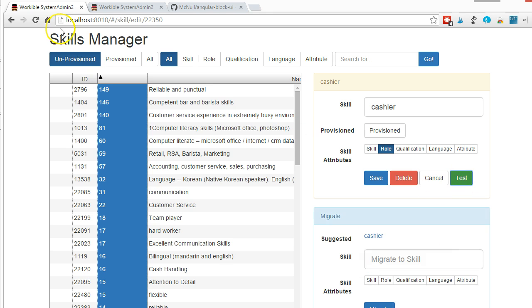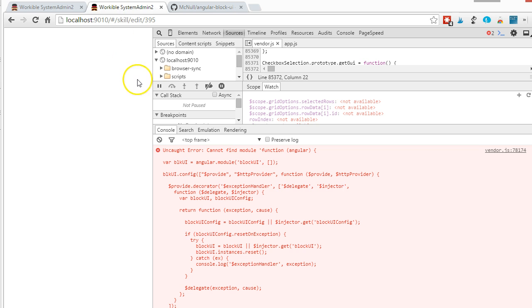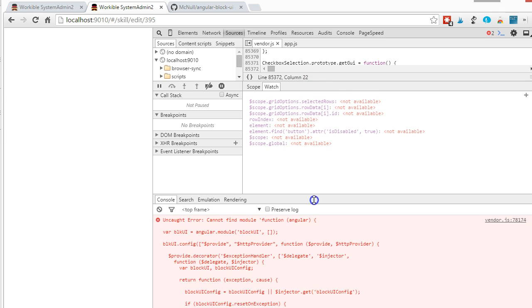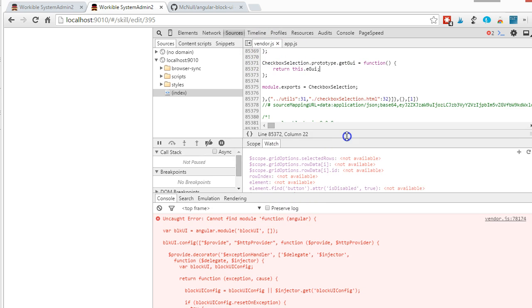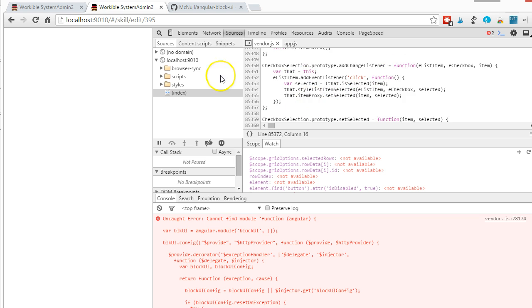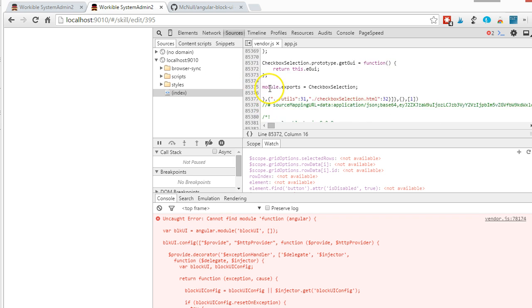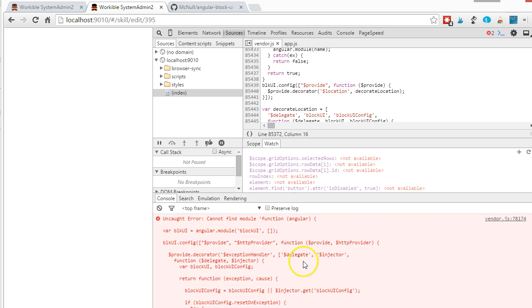It works fine in my development environment. As soon as I go to a distribution environment where all the files are loaded up into one big vendor CSS file, see here, 100,000 lines of code, it stops working with a cannot find my module function Angular error.